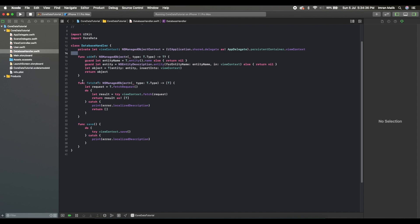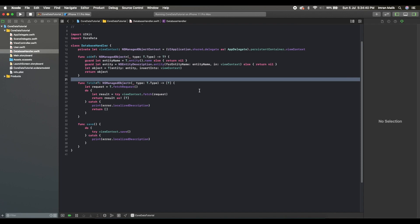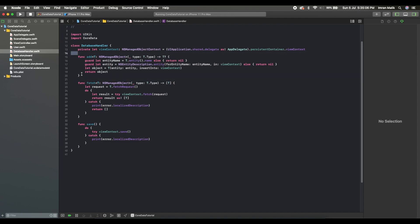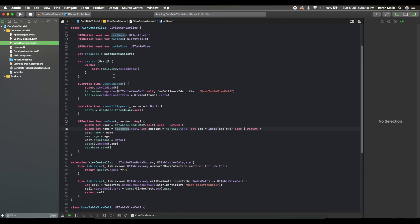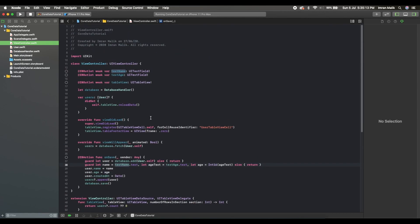We are going to add one more function to delete each row — swipe right to left — and then we can delete each entity, each object from our User entity from the Core database. This is the third CRUD operation. The main thing we will implement in this tutorial is fetching data from an API, saving it into Core Data, and showing it on the view controller.